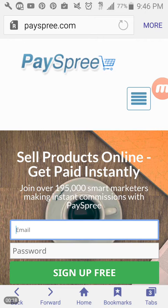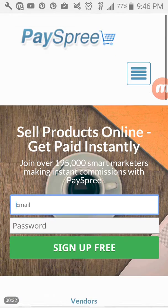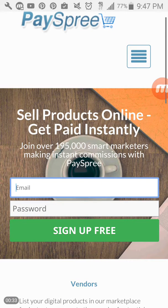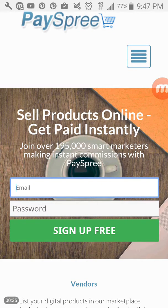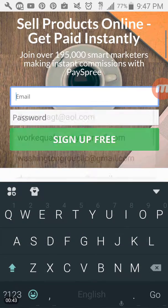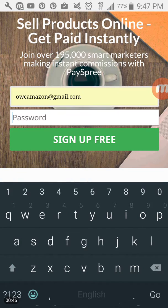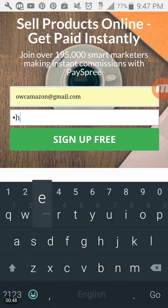You should have already paid for that program through PayPal and it should redirect you to a page that looks similar to this one. Or you can go to www.payspree.com and what you're going to do is sign up for a free account if you don't already have a Payspree account because this is what houses the affiliate program for your first level. So what you're going to do is go ahead and enter an email address that you want to use for this program.